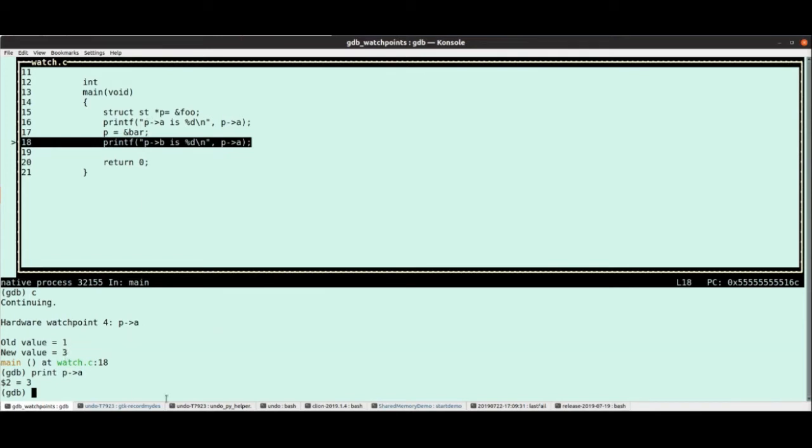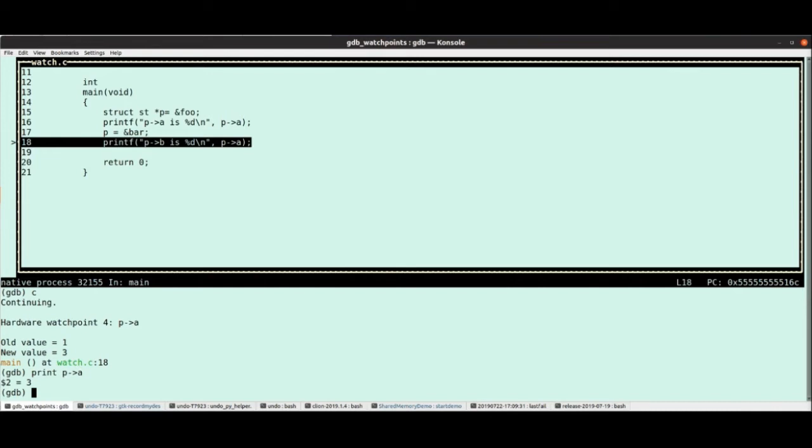So, and this continues. So I could watch foo points to bar, points to baz, and what GDB is going to do is put a watch point on all of those, and so if either foo changes, or bar changes, or baz changes, then it will update and hit the watch point.